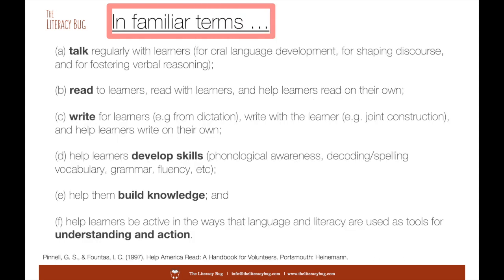If we look at literacy and language instruction in layman's terms — whether you're a teacher, a tutor, or a parent — here is some common-sense advice. First, we need to talk regularly with learners for their oral language development, for shaping their discourse, and for fostering verbal reasoning. We want not only talk but conversations: ask questions, receive questions, validate statements from a learner, expand on them, critique them, explore, and pursue them further.